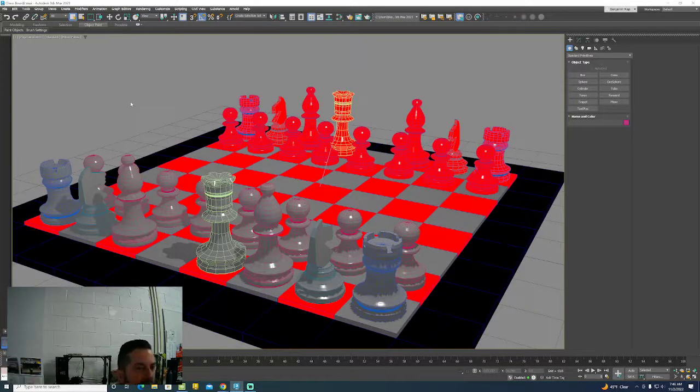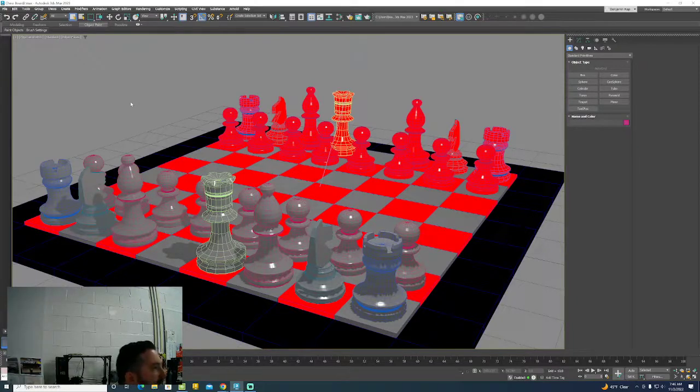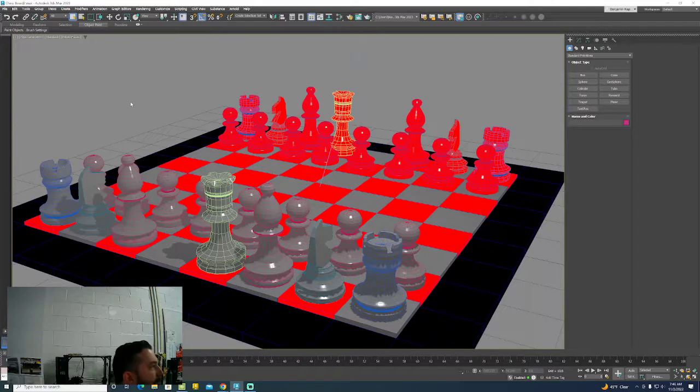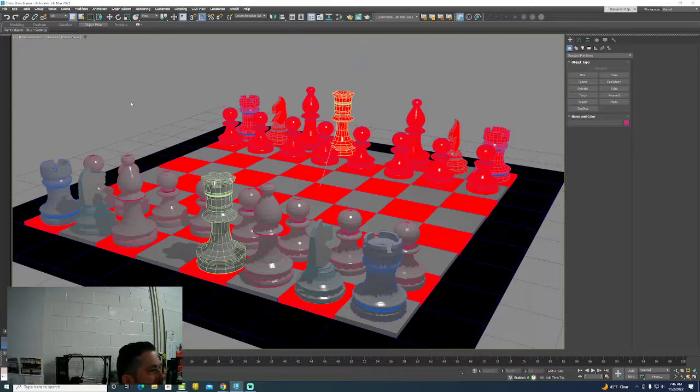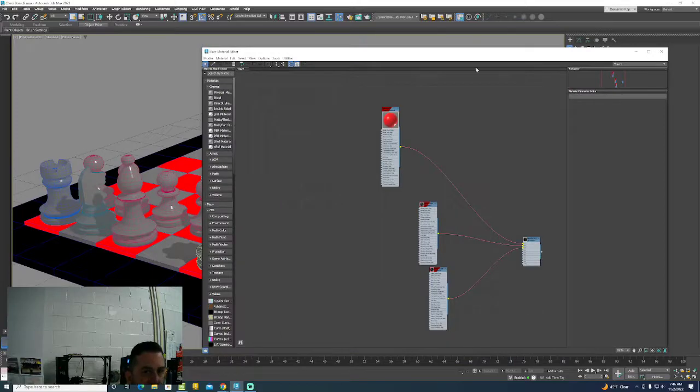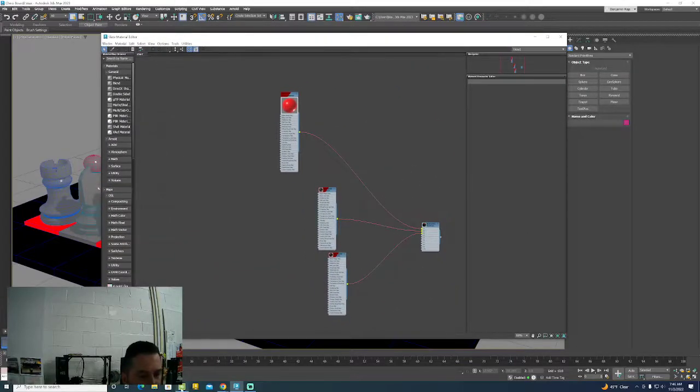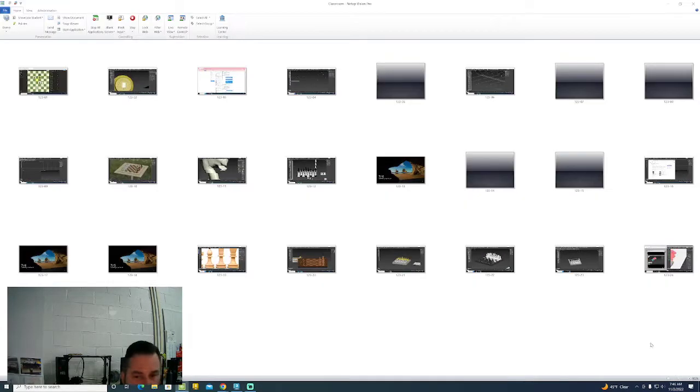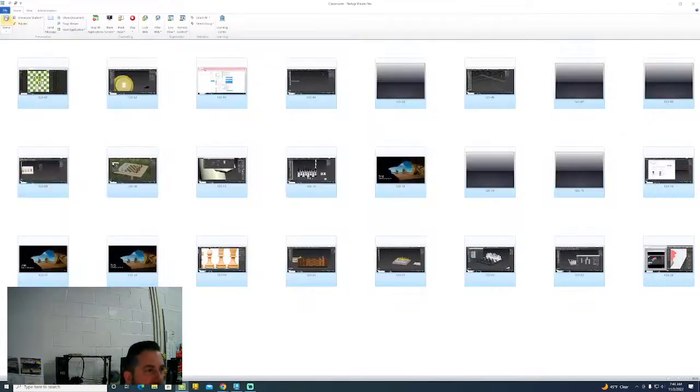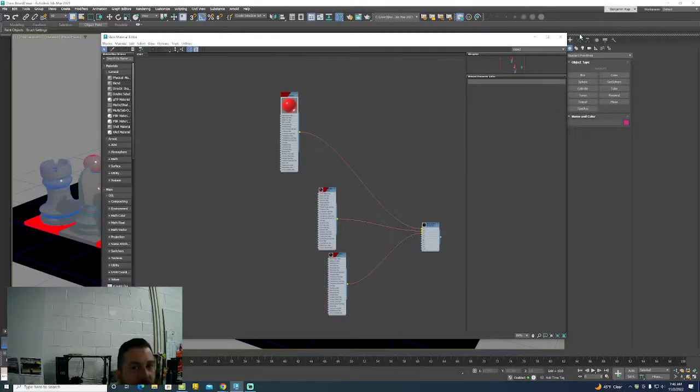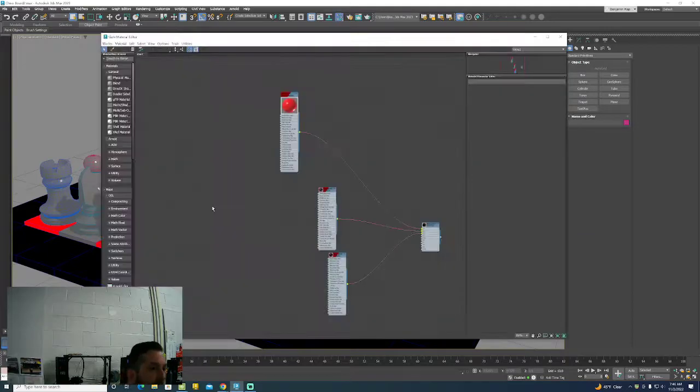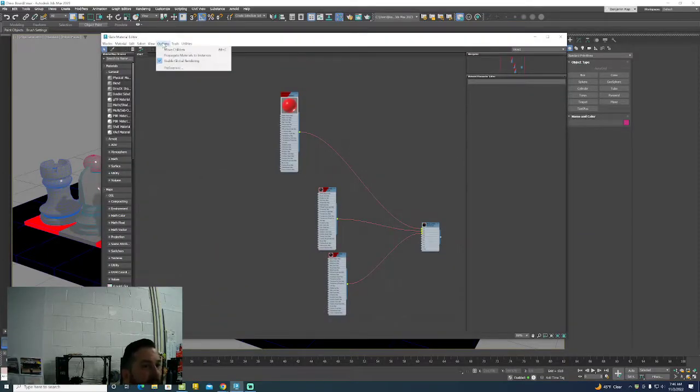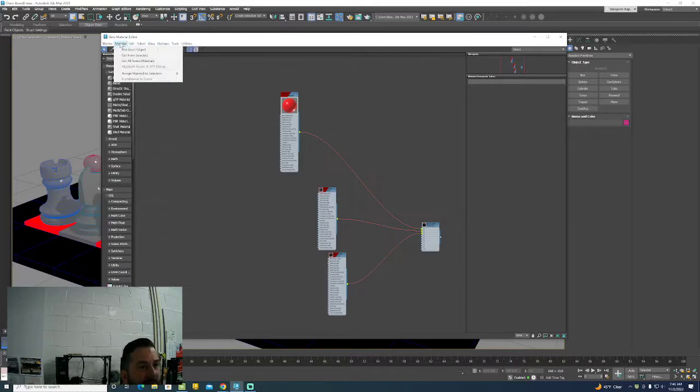Alright, taking a look at materials on this particular project. I'd like for the materials to be more realistic materials, but I don't want to spend a lot of time on UV mapping or trying to fit materials on the outside of these solid bodies. So what I'm going to suggest for this particular project, if you hit M on your keyboard, that's going to open up our material editor.